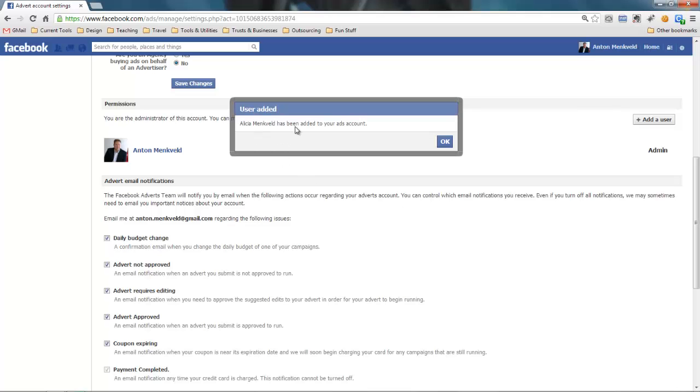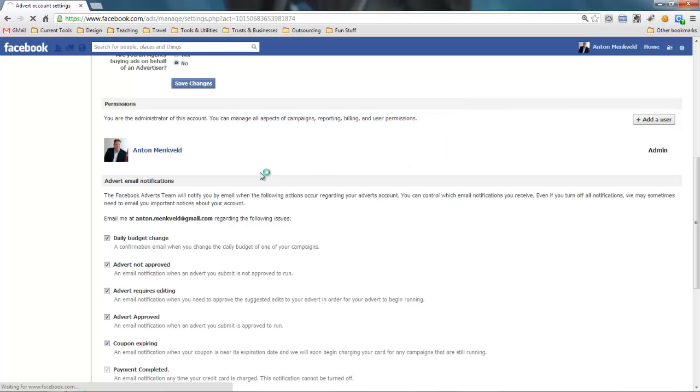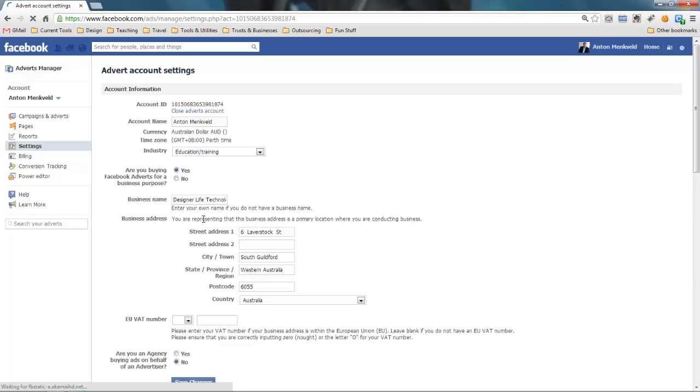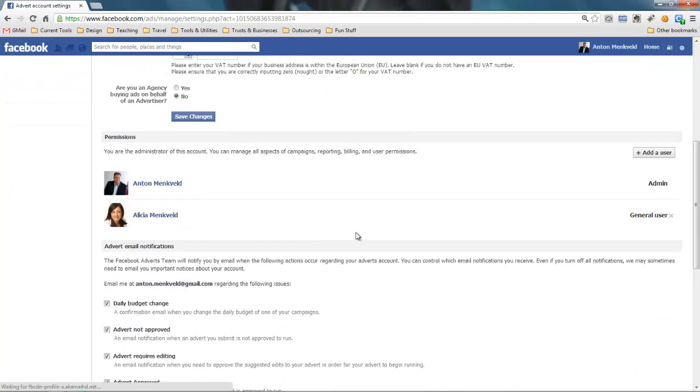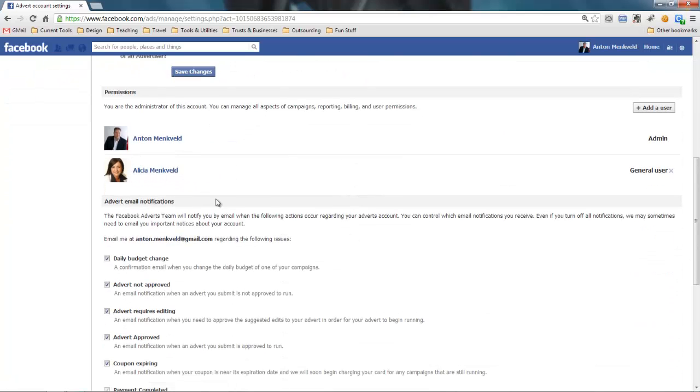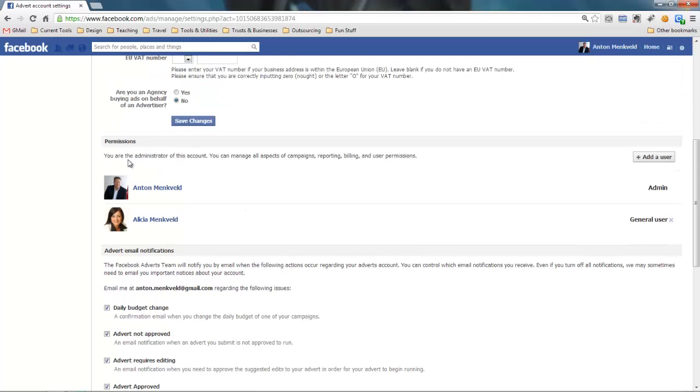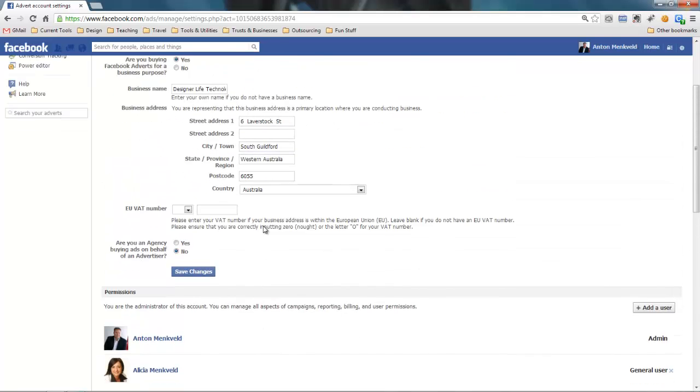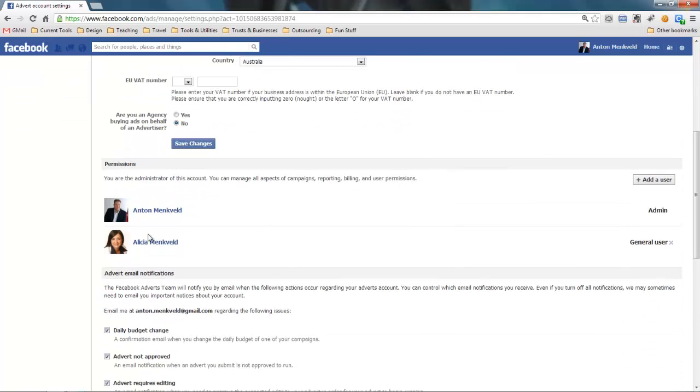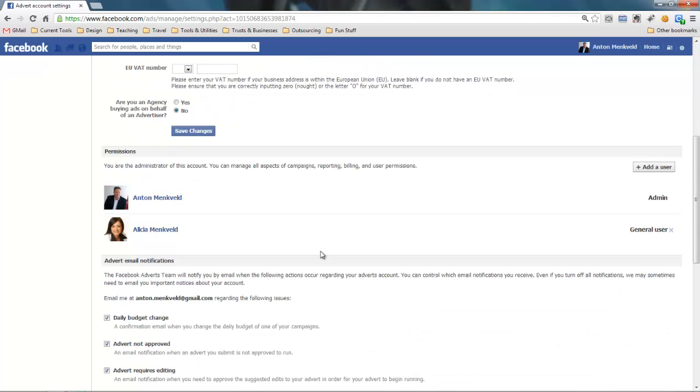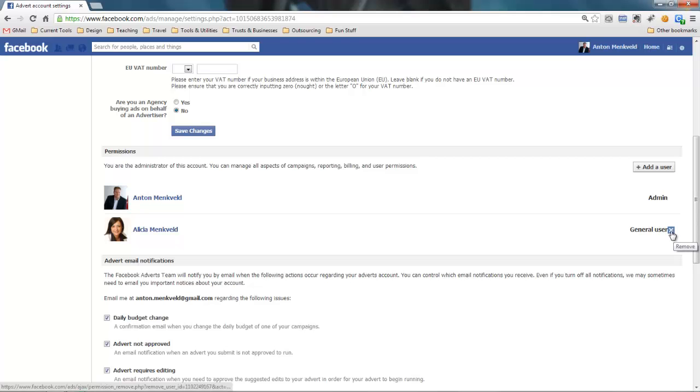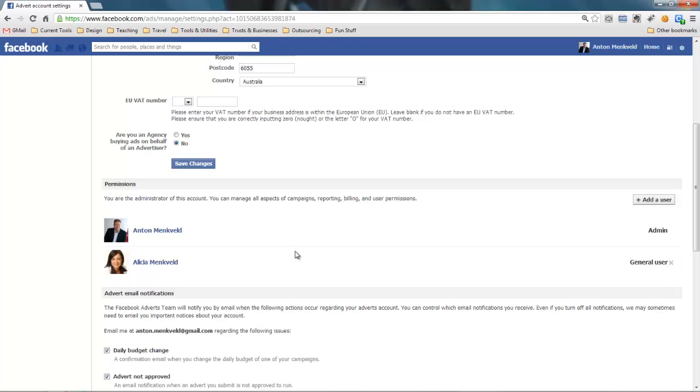And now you see Alicia has been added to my account so now Alicia will be able to post adverts on my behalf. Now when I stop working with Alicia and I don't want her to have access to my account anymore I can just remove it here. Now it's important to note that this person only has access to your advertising account, they don't have access to anything else within Facebook. So it is really safe to give somebody access, somebody that you trust to make adverts for you. You can come in at any point and you can simply click here and remove the person from your account.